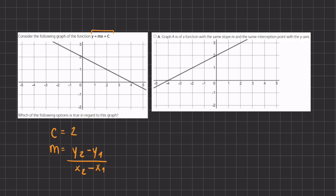We find the slope by identifying two points on the graph and plugging them into the formula. Our first point is (0, 2) and our second point is (4, 0). Plugging these in, we have 2 minus 0 divided by 0 minus 4.